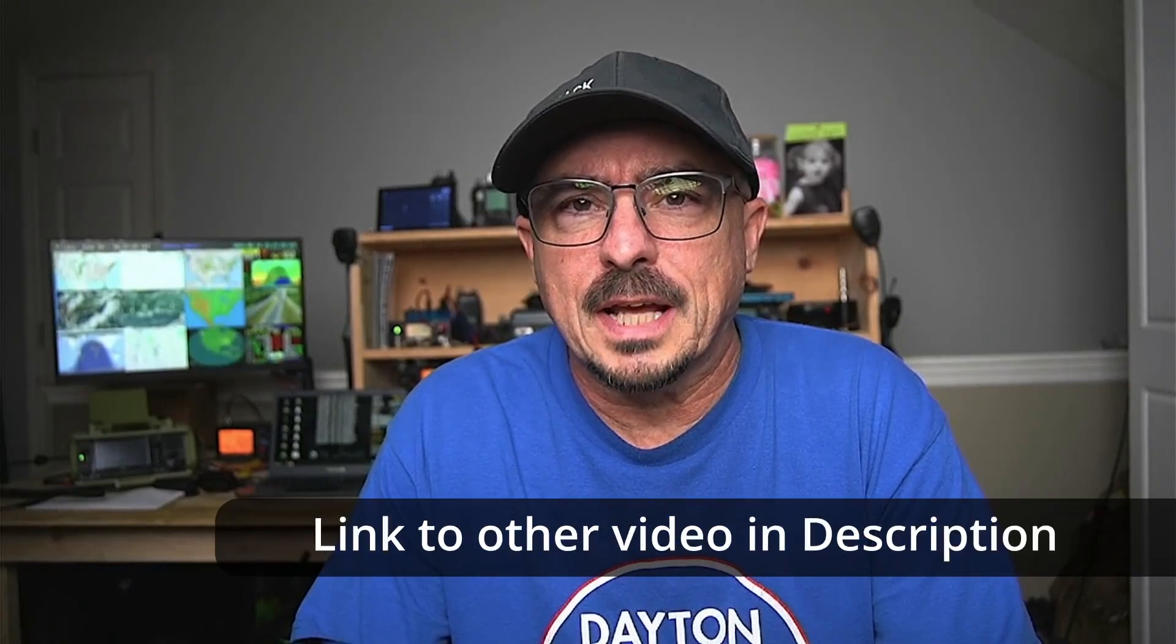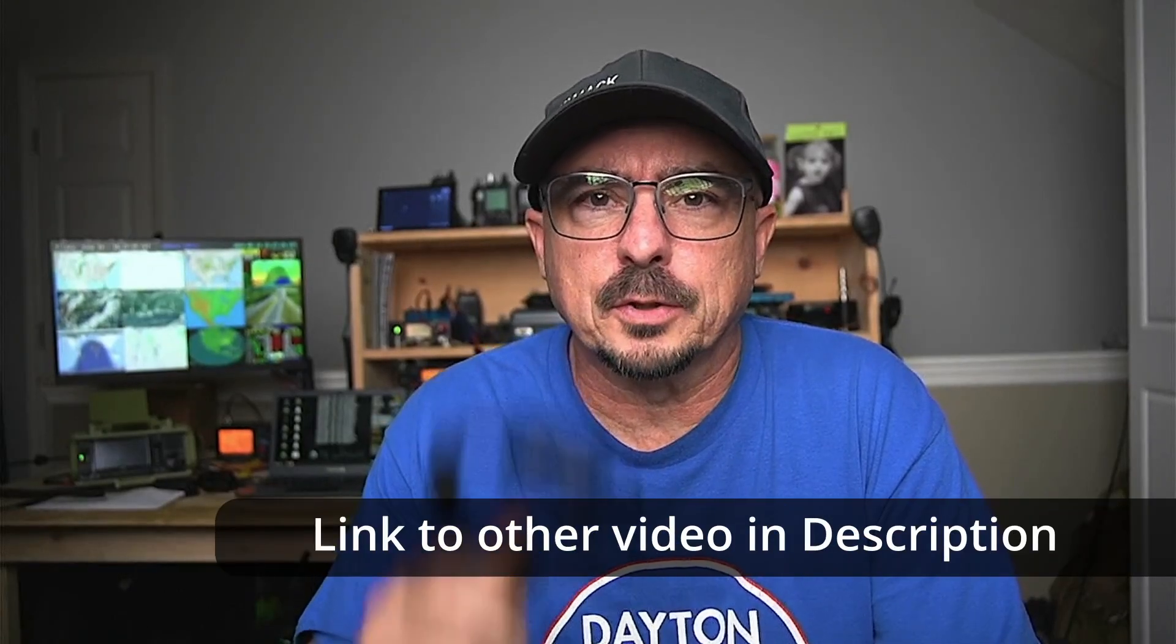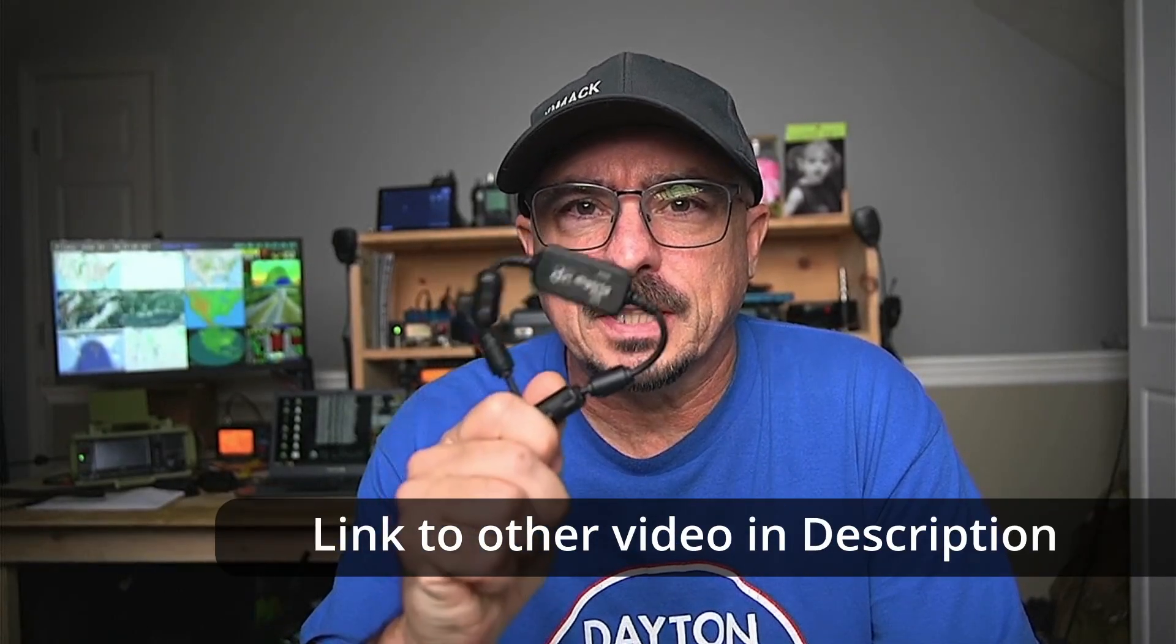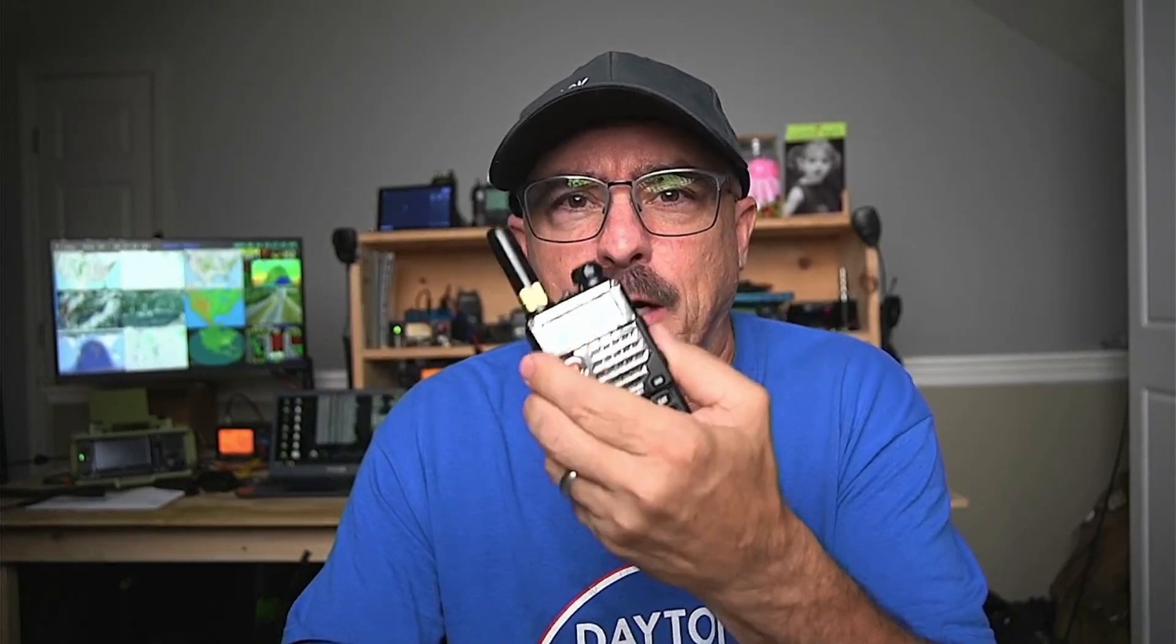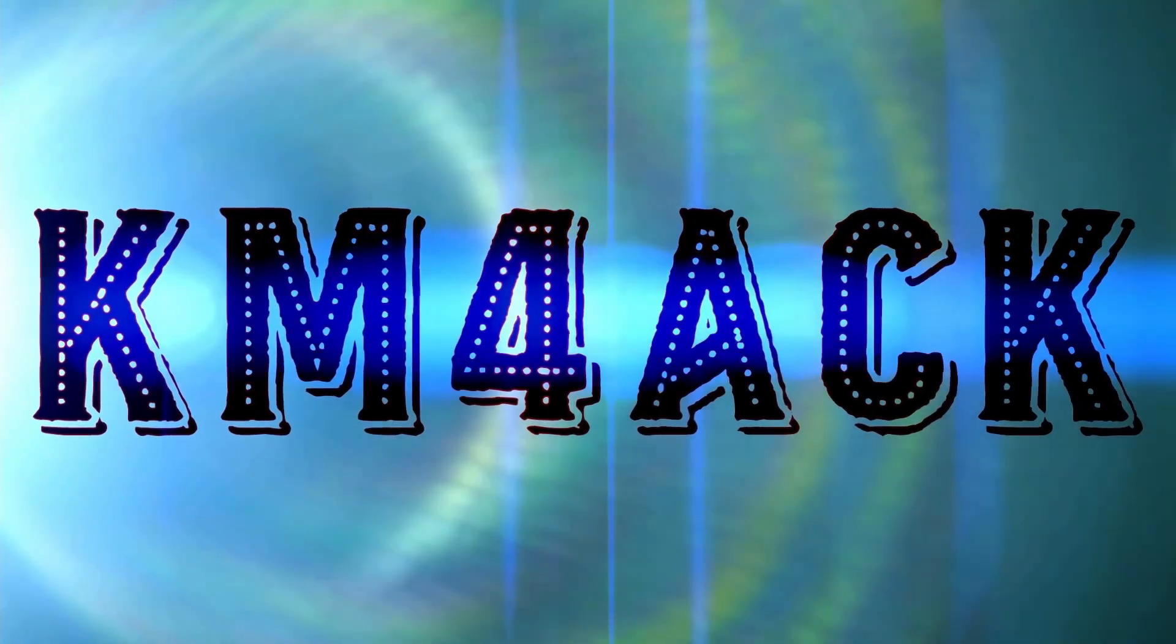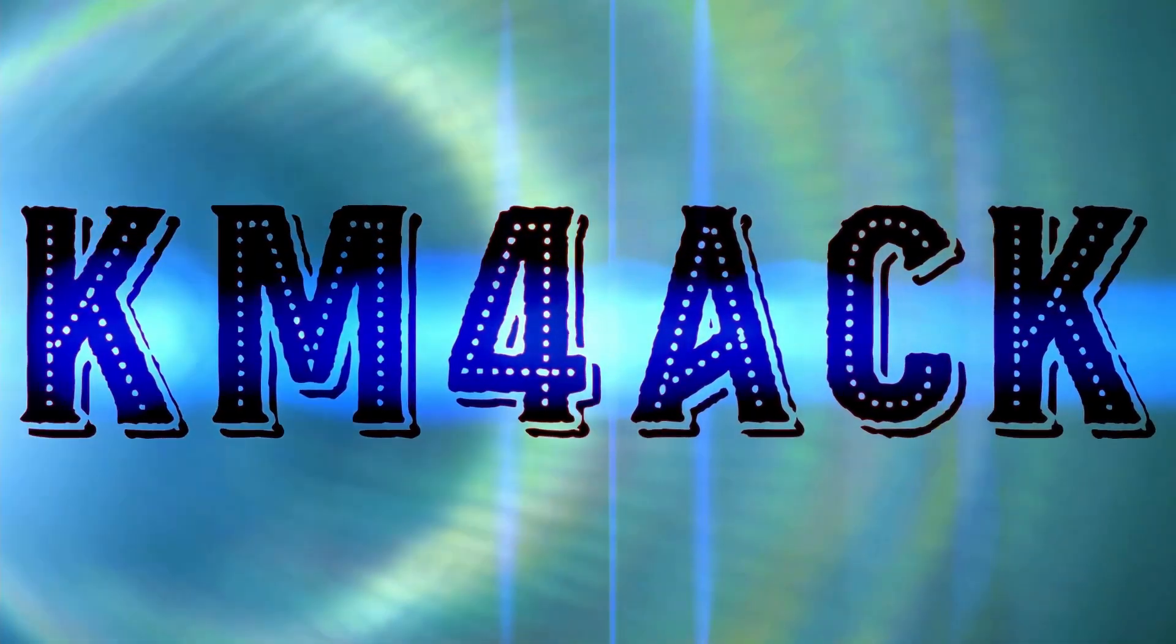So in the other video we built an APRS tracker using the DigiRig Lite, the Pi Zero, and a Baofeng. In this video we're going to show you how to get all of that to run as soon as the Pi boots. Stick around and we'll get right to it.